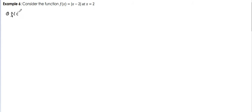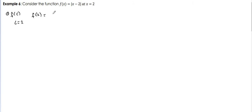So we have: f of c must be defined. So what is our f of c? In here, our c is equal to 2. So we will just substitute 2 for all the x. So we have the absolute value of 2 minus 2, which is equal to the absolute value of 0, which is 0.